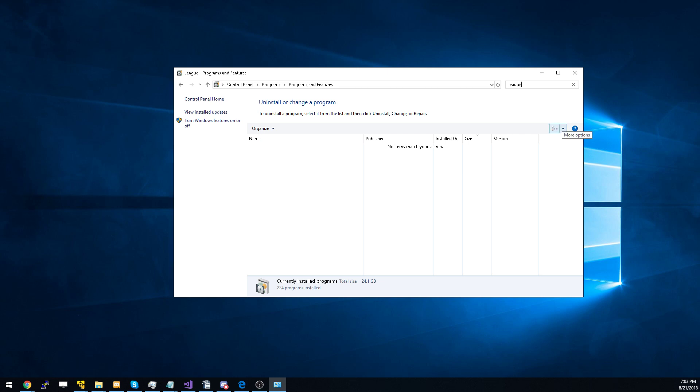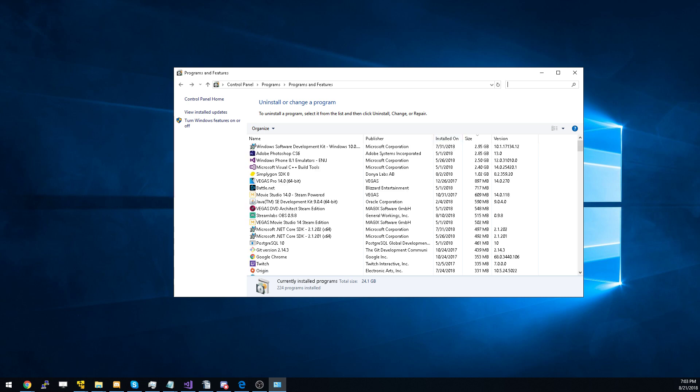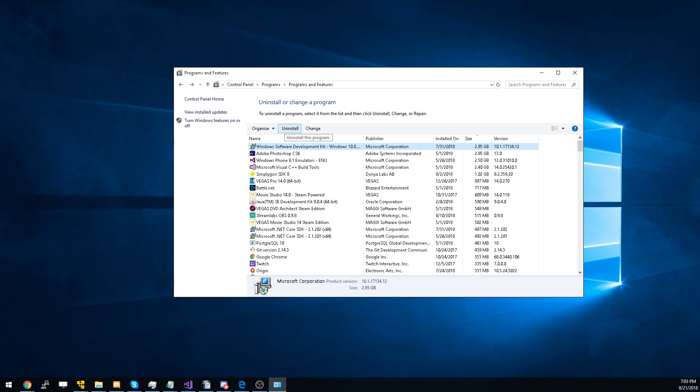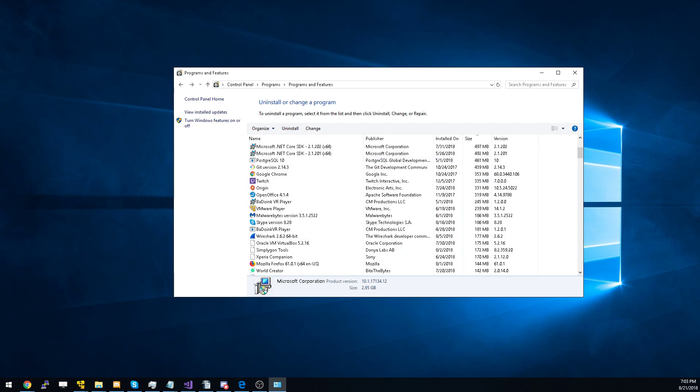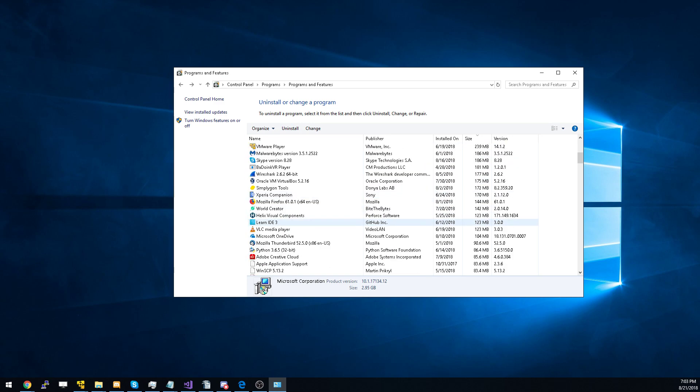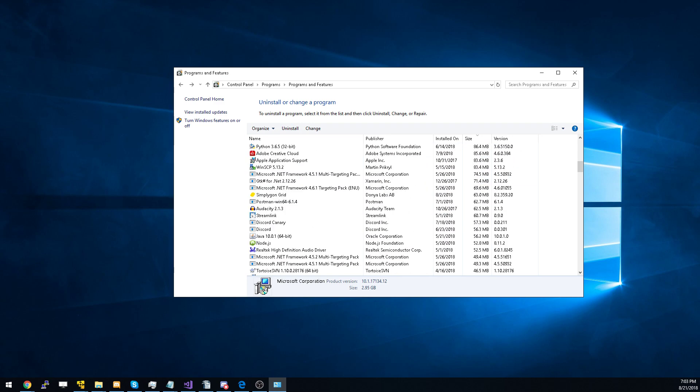You would select the uninstall button. Make sure that you have the application highlighted first, because you don't want to uninstall another tool or some other game that you may actually want to keep.